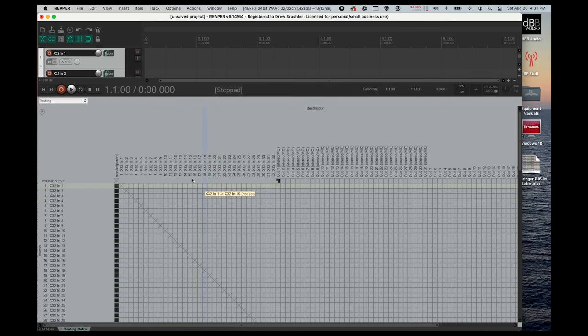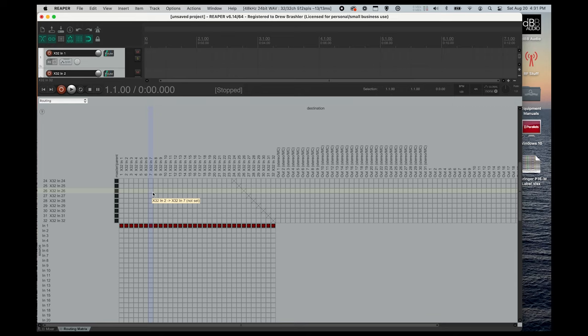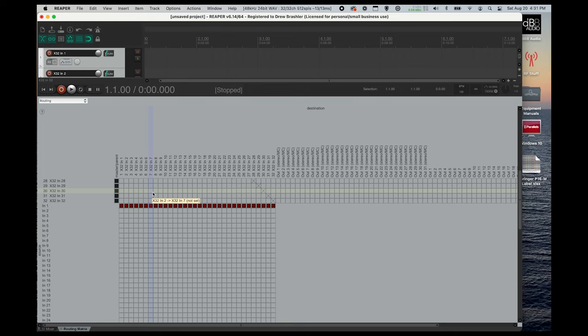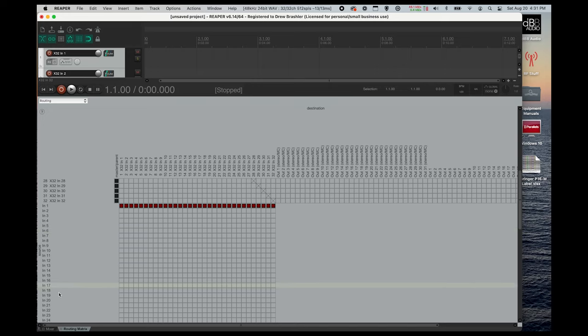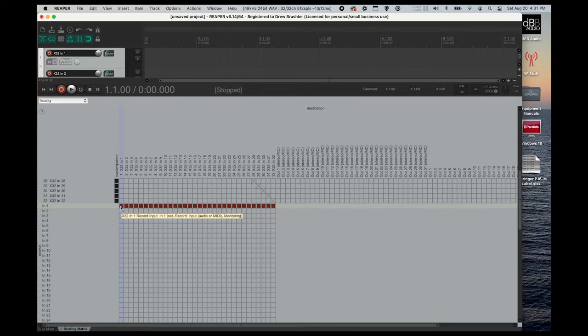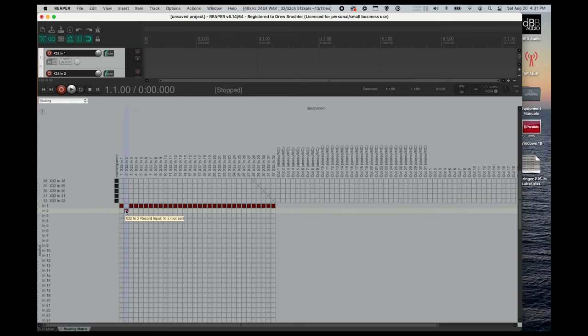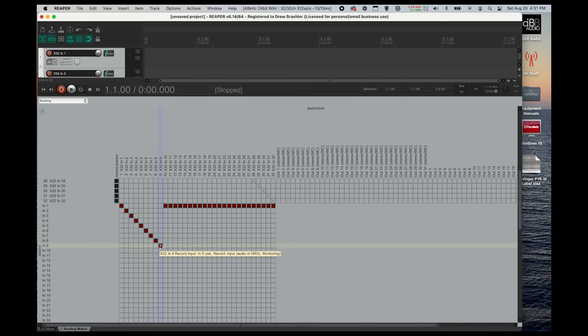What we have is our inputs here and our outputs here. So this is where we're going to be pulling our inputs from. So this is my actual channels inside of Reaper, and this is my actual inputs on the X32. So what we'll need to do is we'll need to line these up one-to-one for each of our channels. So 1 is going to be coming from 1, X32 input 2 is going to come from input 2, and so you're just going to click all the way down until you get to 32.